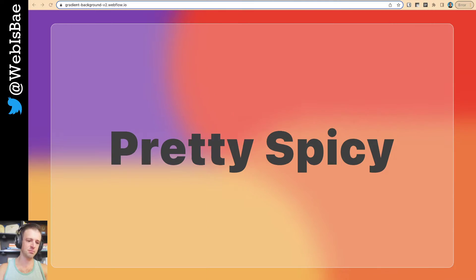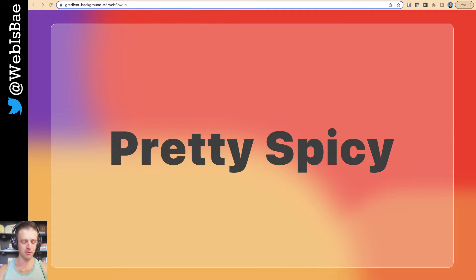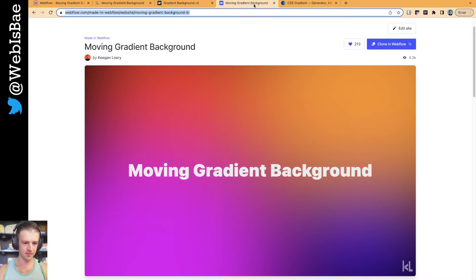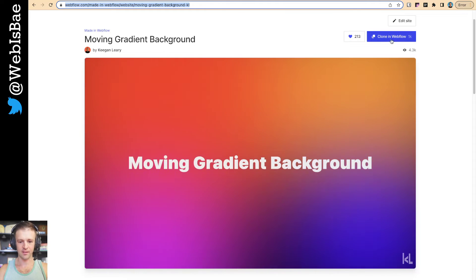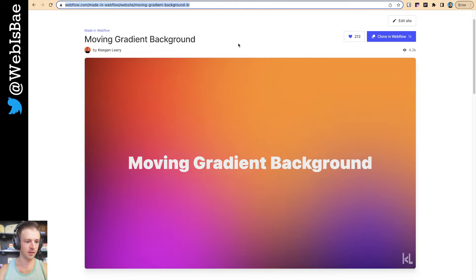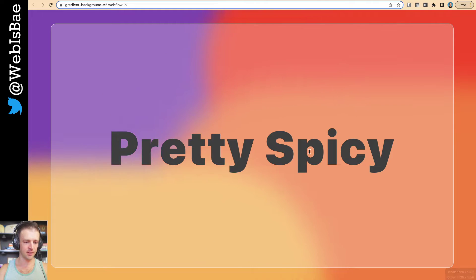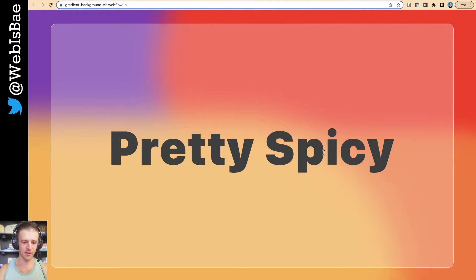Hey, what's up? Today we're going to build something that is pretty spicy. It's just moving colors. I made this a long time ago and it's got over 1,000 clones now, so I guess it's pretty popular. So why don't we go ahead and build it? I think it'll be even better this time.